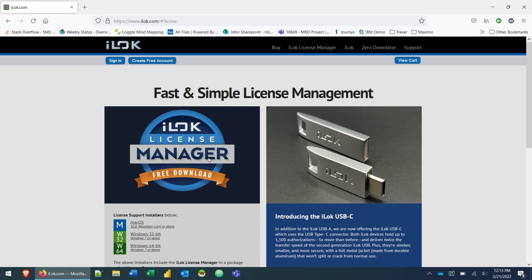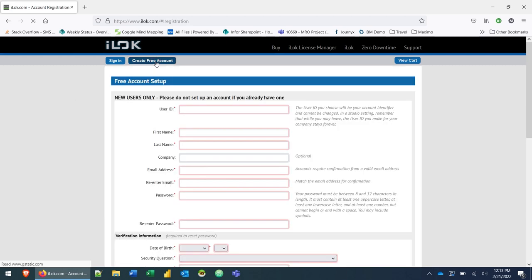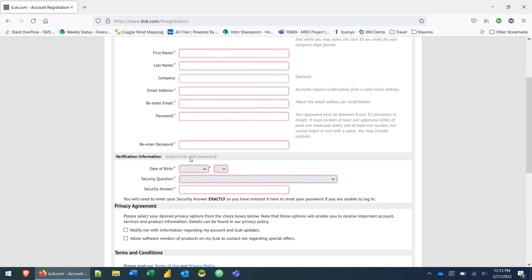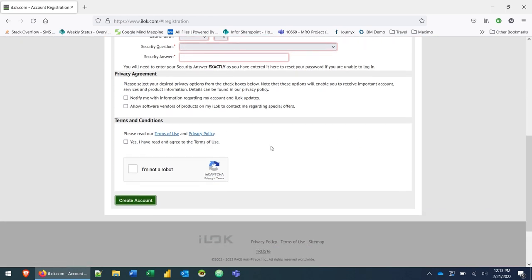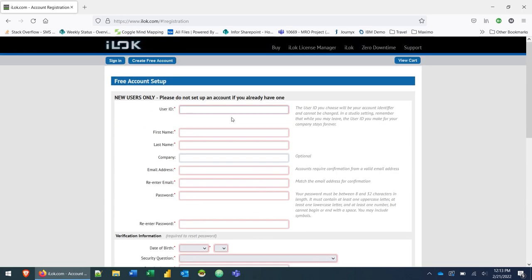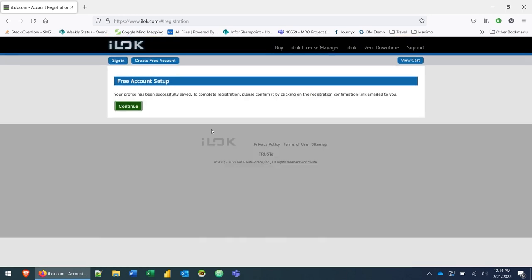The first thing you're going to want to do if you don't have an account is click on this create free account button. You're going to enter a user ID, name, email, password, all of that stuff, security information, and then you're going to create your account.